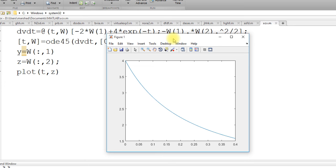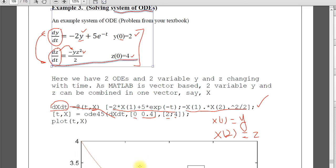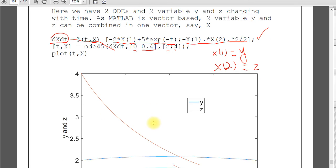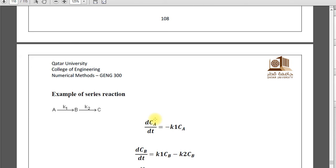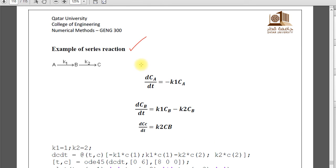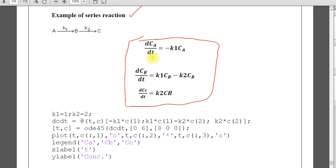This way you can solve system of ODEs. System of ODE, more than one ODE in one system. I have one more example here which is little bit interesting. You can see here, example of series reaction. And chemical engineering students, they can understand more. But does not matter. There are three differential equations. dCa over dt, dCb over dt, dCc over dt. k1, k2 are the constant values.